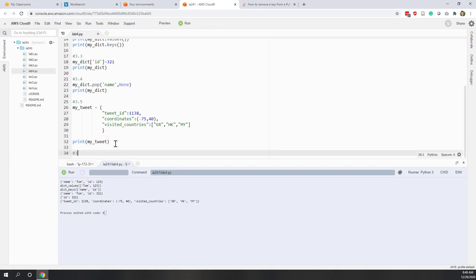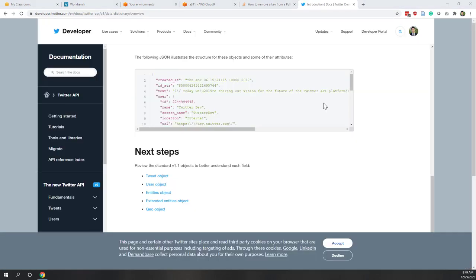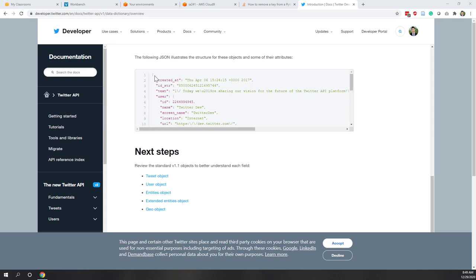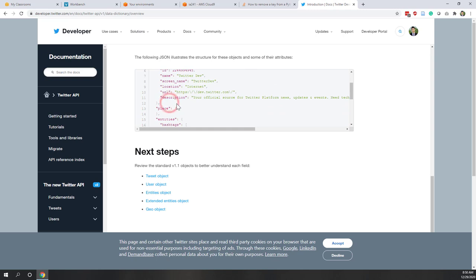We've defined this tweet dictionary. If you check the Twitter API online, real tweets follow the same structure. Looking at the Twitter developer website, tweet data is shown in JSON format. When you load JSON into Python you can treat it as a dictionary — it has the same curly bracket structure with key-value pairs. Twitter objects can be more complex, with nested dictionaries.